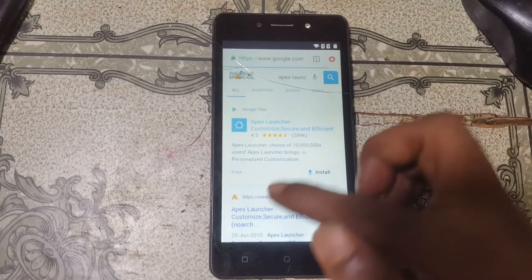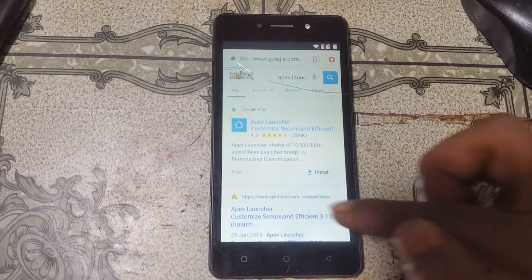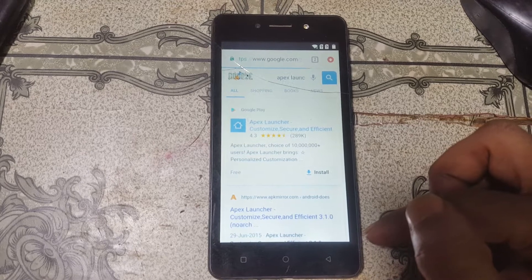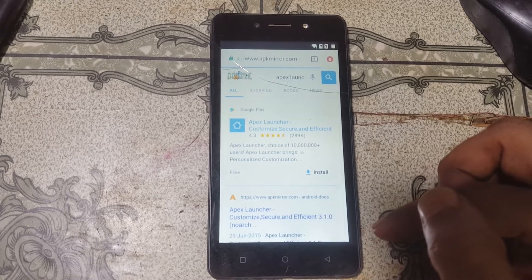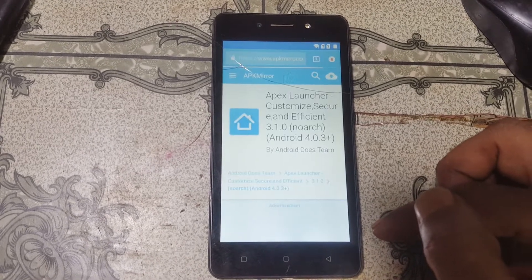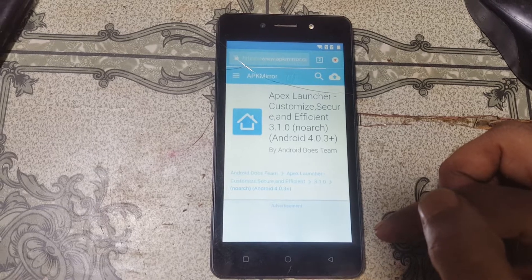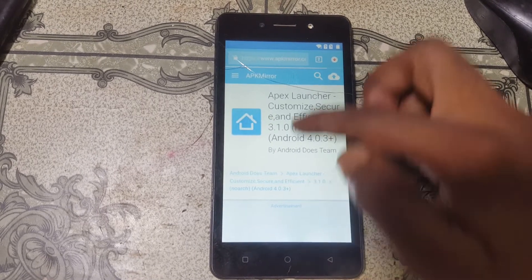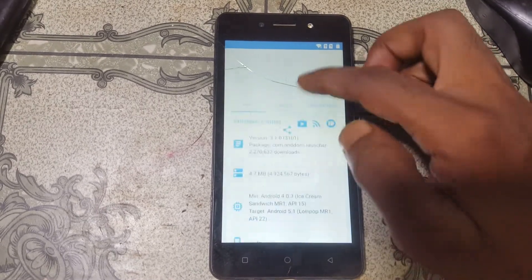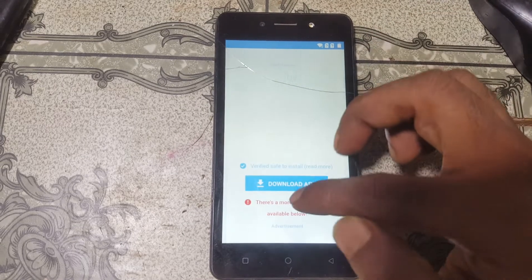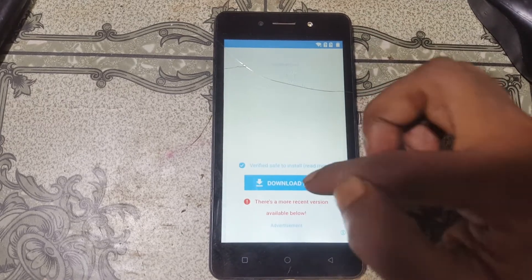Right now simply download two Android applications: Apex Launcher and TechnoCare. I will give the links in the video description — don't worry, you can download them easily from my video links. Go down and tap on Download APK.